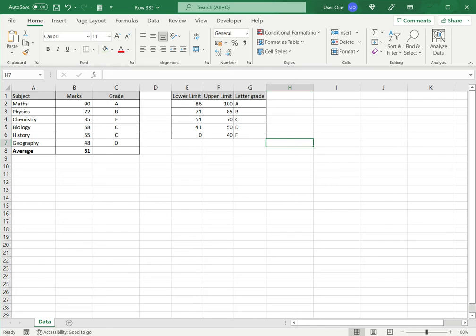Now, there is a reason why I have arranged this data this way. Instead of just typing 86 to 100 or 71 to 85, because I can then create a formula that can be reused. Now, let's look at the first option.